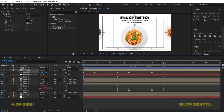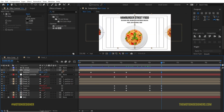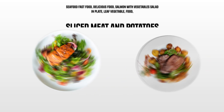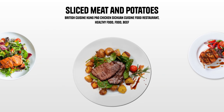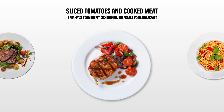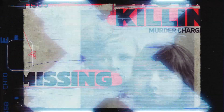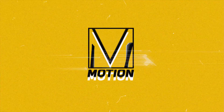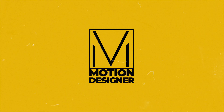Go back to the main comp and make sure you turn on Motion Blur for all the layers and for the composition itself. I hope you liked this video. This is Motion Designer and I will see you in my next video. Take care.